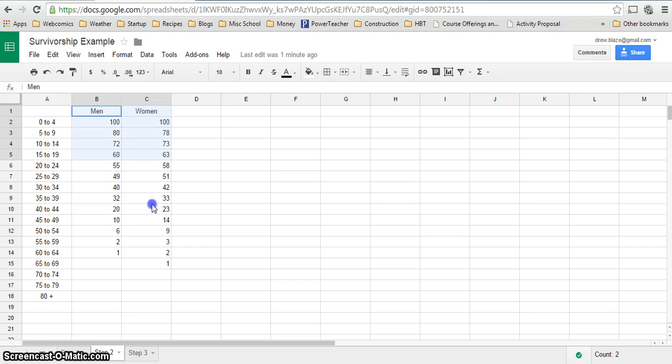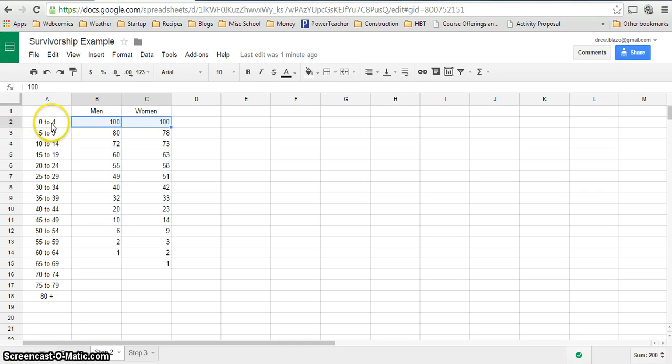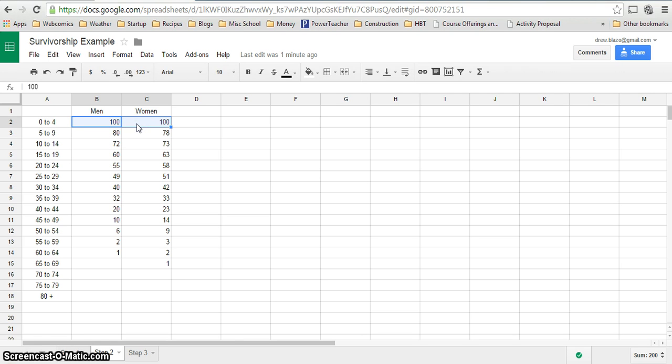This only has two columns in this step. Remember that your first column where you have birth to whatever your first year is should contain the total number because at that time all of your individuals were alive.